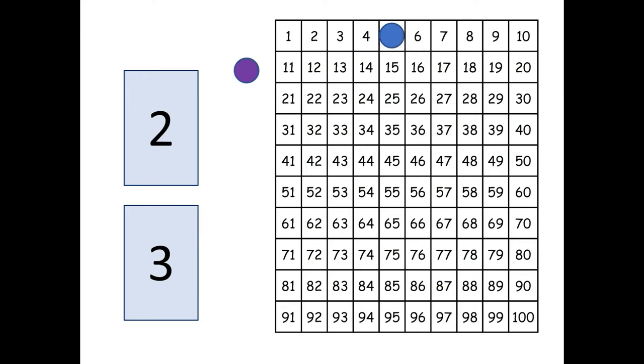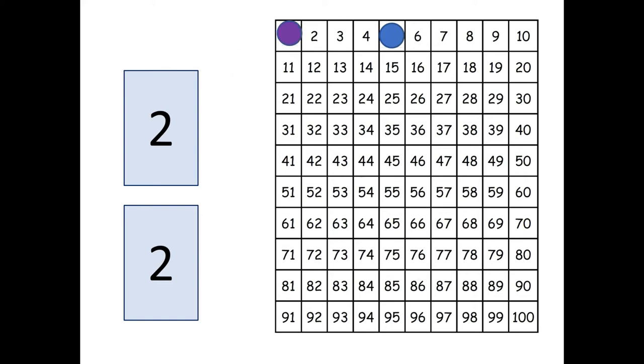Now it's the purple player's turn to flip up the next card on the bottom deck. So when the purple player flips up the next card she gets a two and so now two plus two, oh that's four. So the purple player moves her marker one, two, three, four places on the hundred chart.